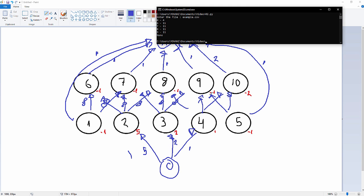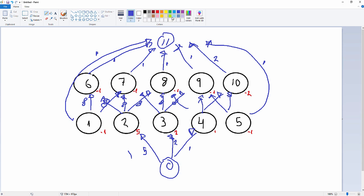So now to get the ultimate pit limit, we need to convert the maximum flow solution into the maximum closure. First, we break the saturated arcs, which are the result of finding the minimum cuts. Here we have the saturated arcs: 0-4, 6-11, 7-11, 8-11, and 9-11. We can mark them over here and this one.